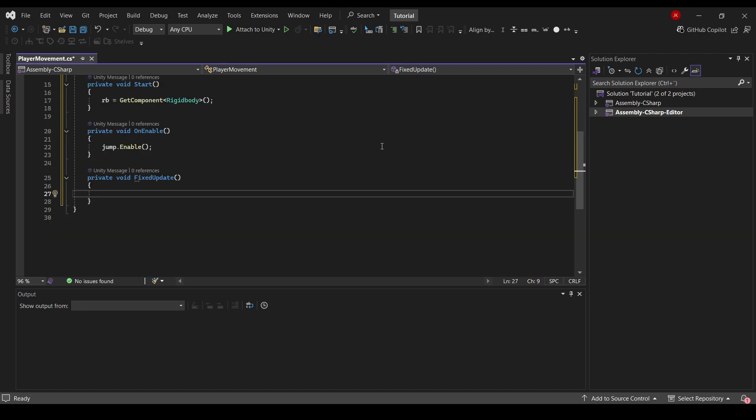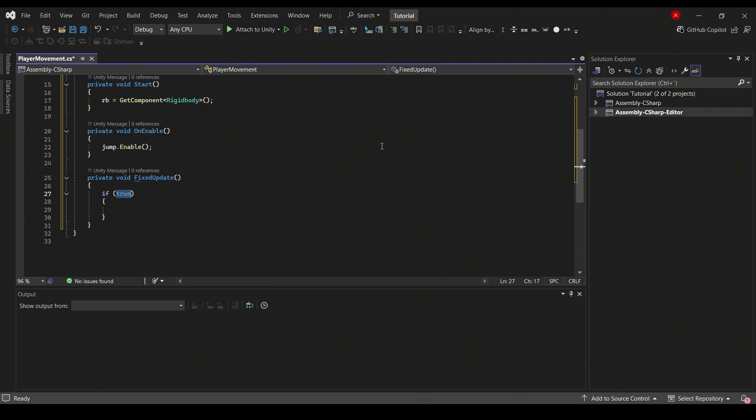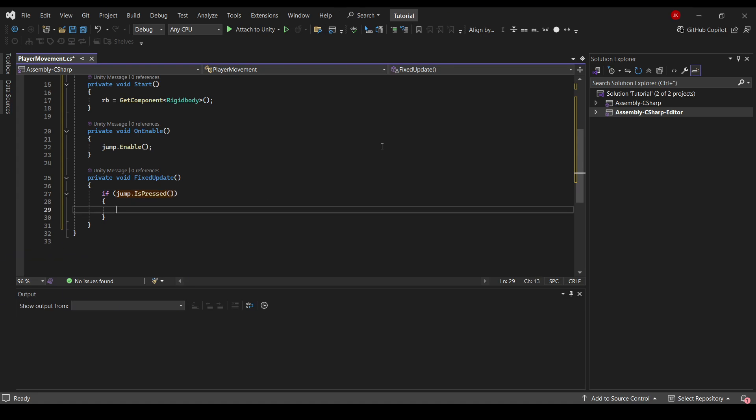So we need to first check if the jump input key is pressed. If jump.IsPressed. Now the thing is we don't want to be able to jump midair. So we need to check if the object is actually on the ground.